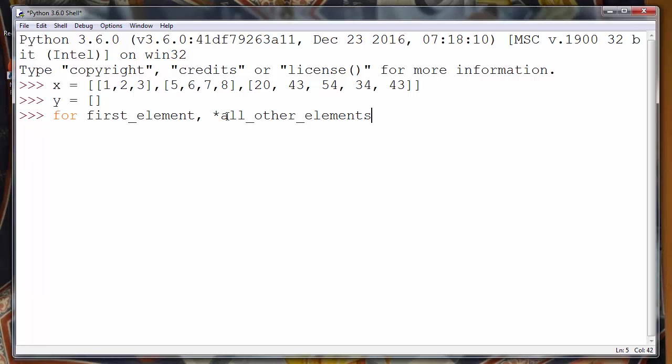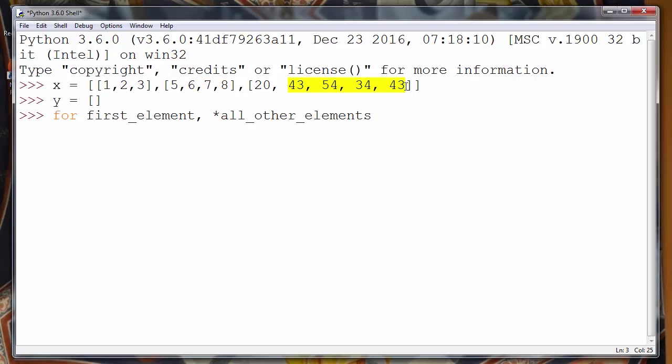So this variable will keep every first element from our sublists and variable all_other_elements will keep all other elements. So we want to loop our sublists, our X list.